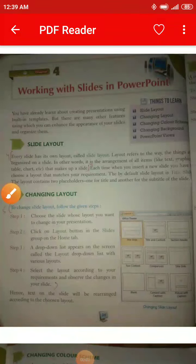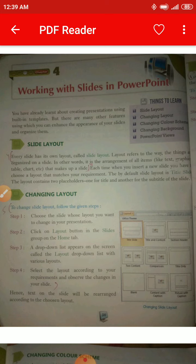Good morning everyone. Today we are going to start our new chapter, which is Chapter 4: Working with Slides in PowerPoint. In this chapter we are going to study about how to work with slides in PowerPoint, where we create presentations. You have already learned about creating presentations using built-in templates, but there are many other features using which you can enhance the appearance of your slides and organize them.